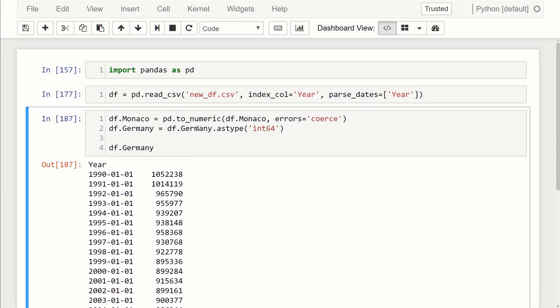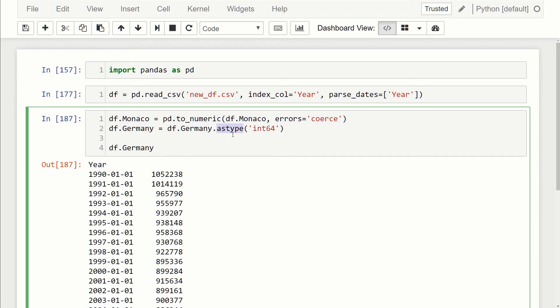You can use the astype method to change the type of one column to another, and that's assuming that you're dealing with numeric data. If you don't have numeric data, you have to use the to_numeric function in order to change it. If you have something that'll throw an error, you can set the error to coerce so that way it'll return a NaN and then at least you're now dealing with float64 data.